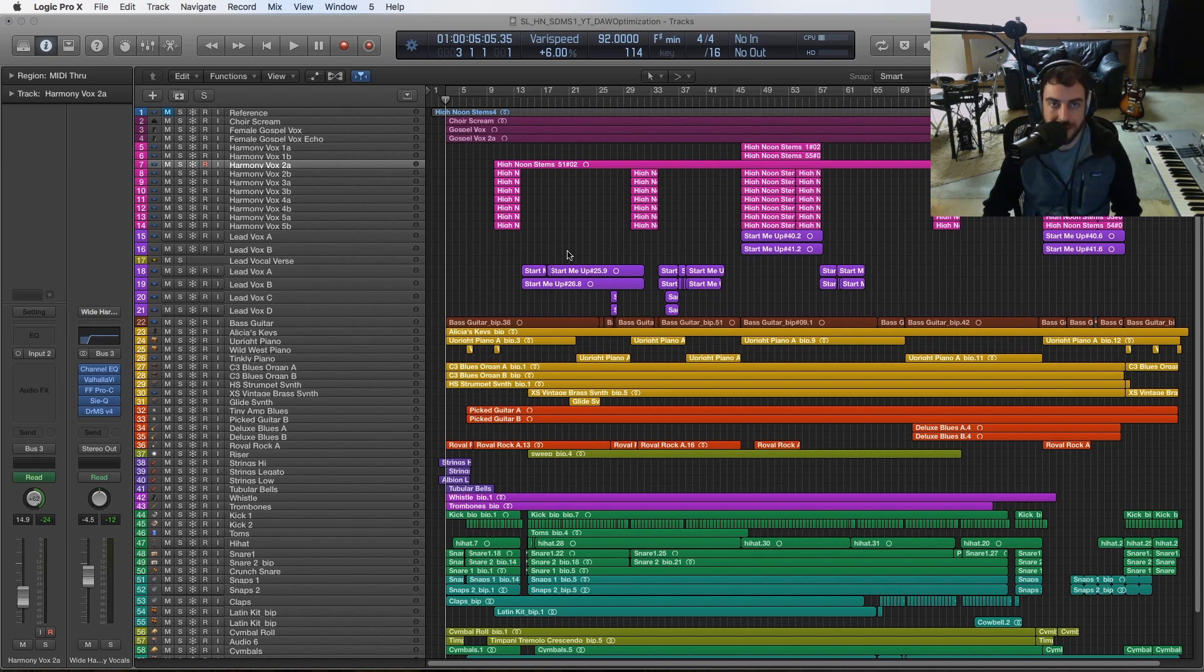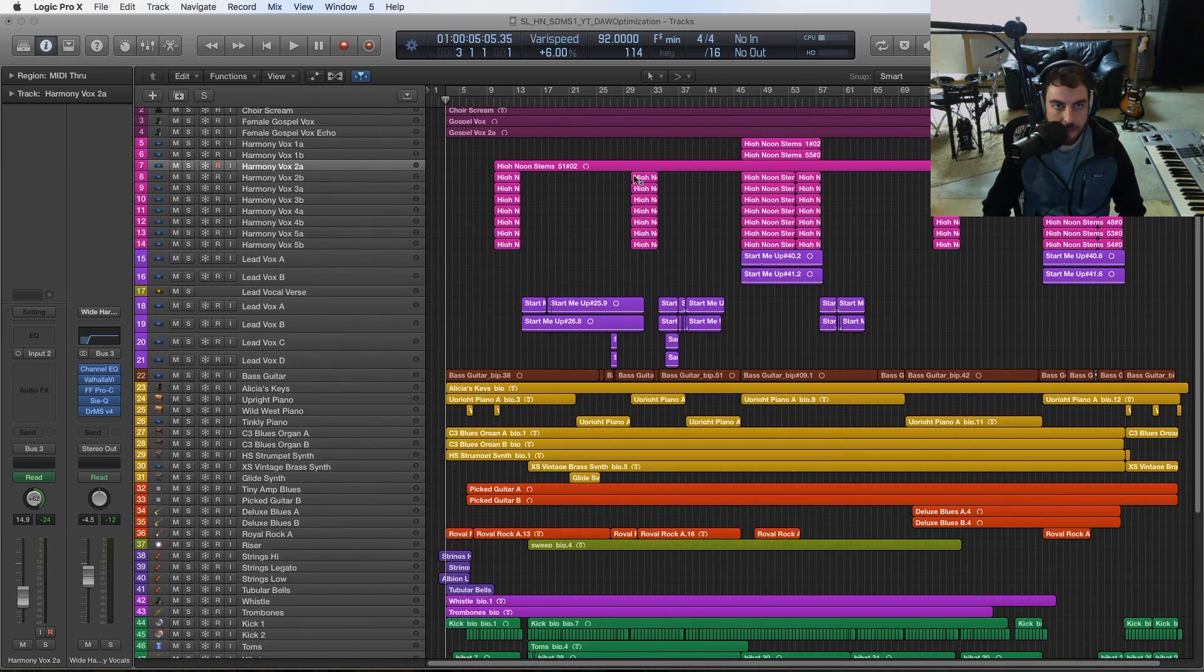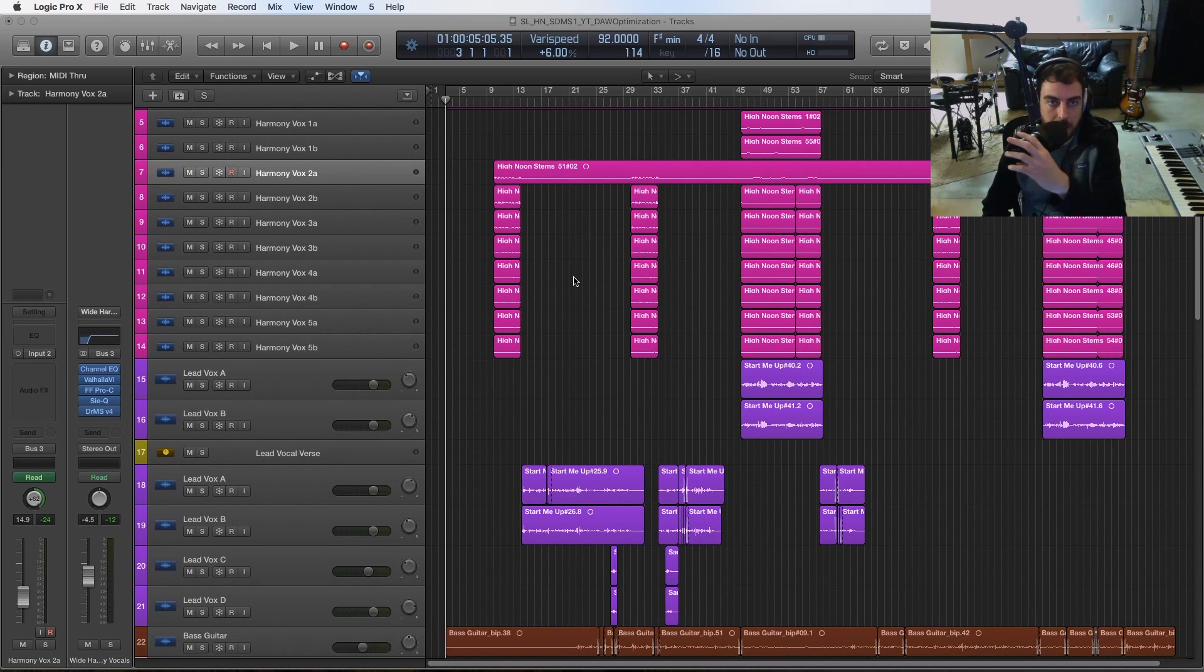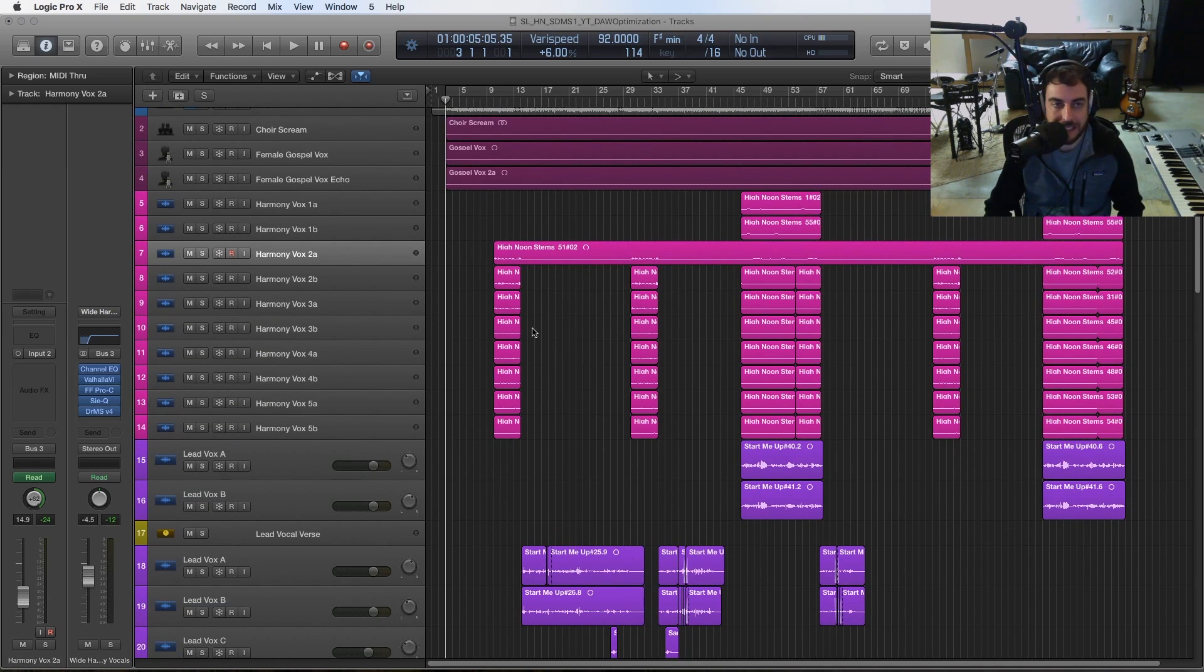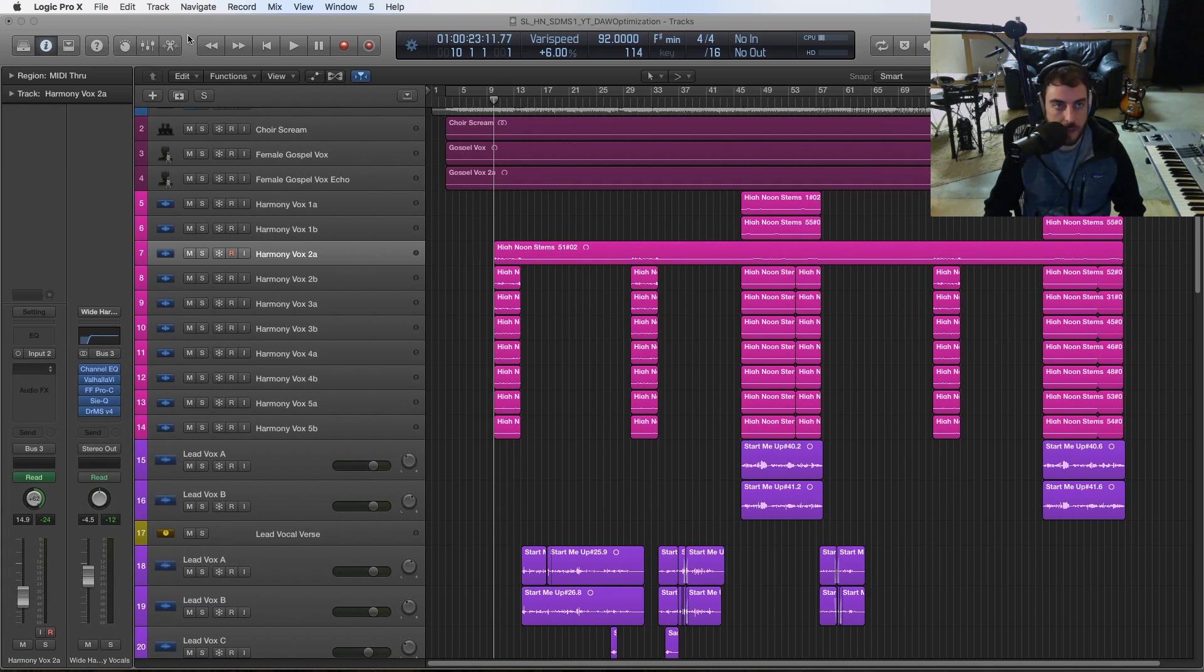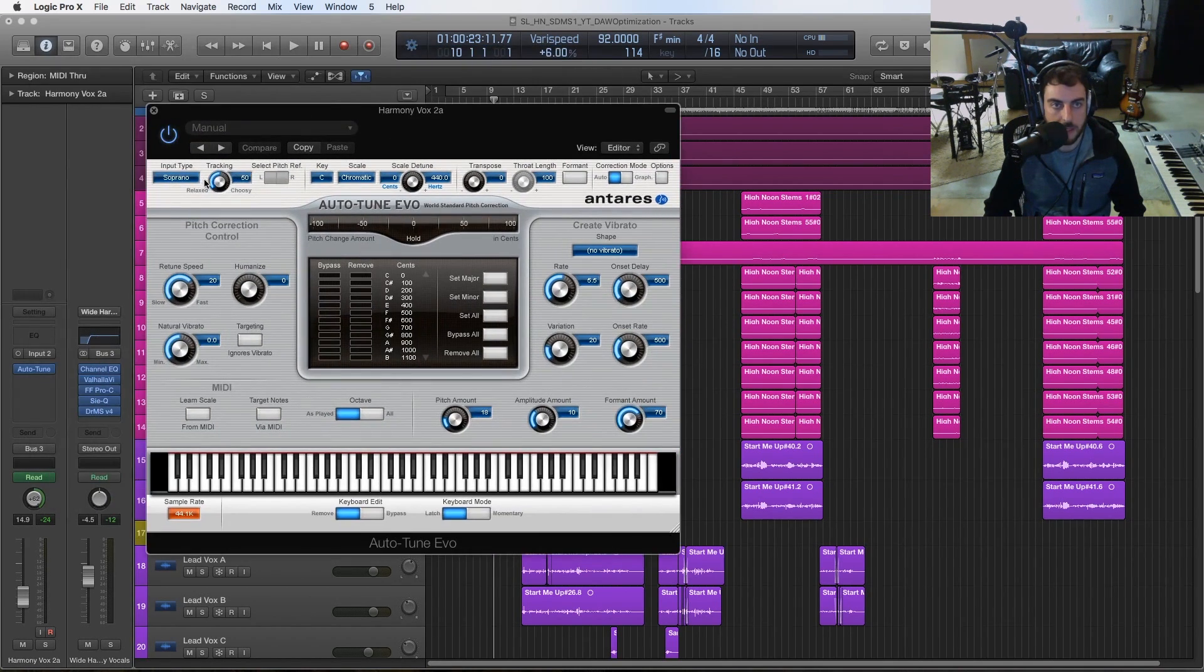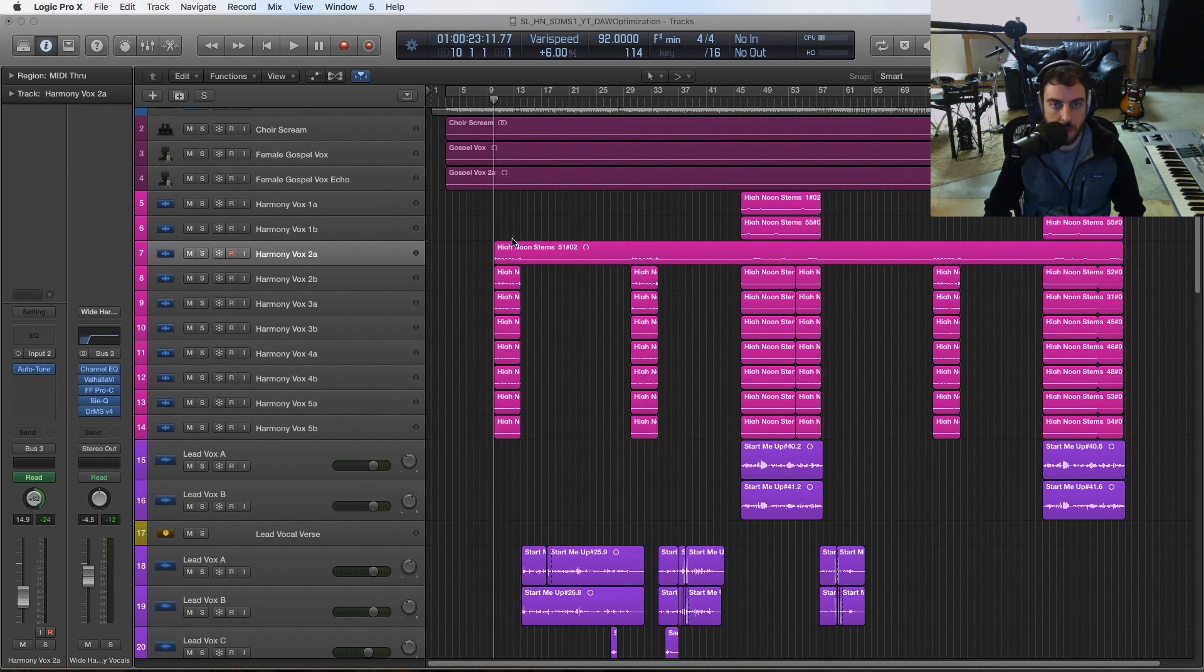The third way to make your DAW more responsive is to use bounce in place or bounce to audio. I've talked about this a lot in my videos, but it's really just about committing to a sound that you may get. In certain cases like with vocals, if I had auto-tune on one of these channels here, let's just load up auto-tune real quick and say I mess with it and get my setting that I want.